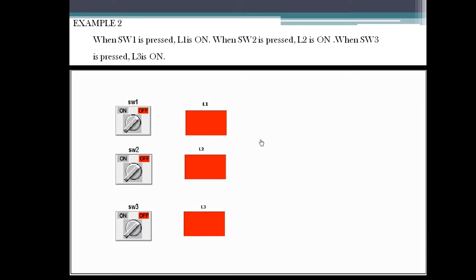When SW1 is pressed, L1 is on. When SW2 is pressed, L2 is on. When SW3 is pressed, L3 is on. They are having three inputs and three outputs. Let's see that here.